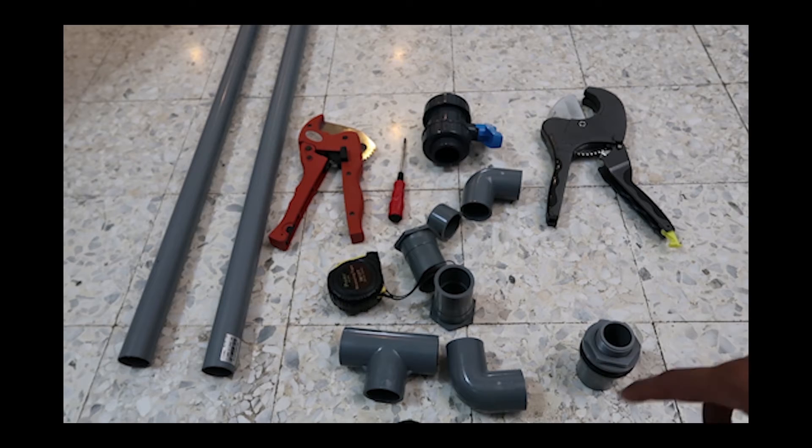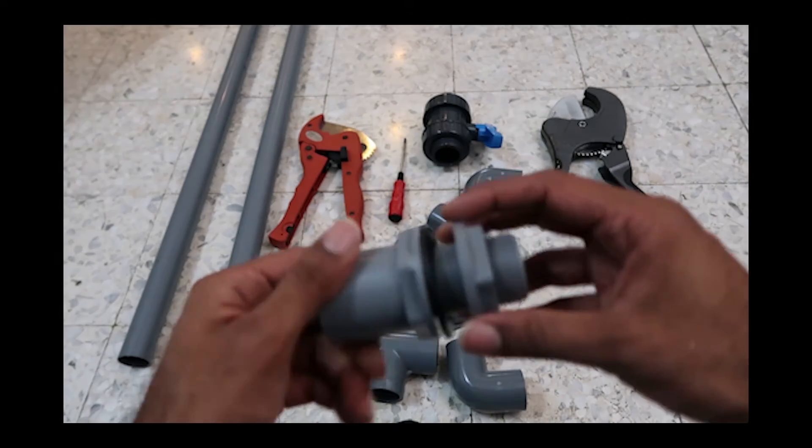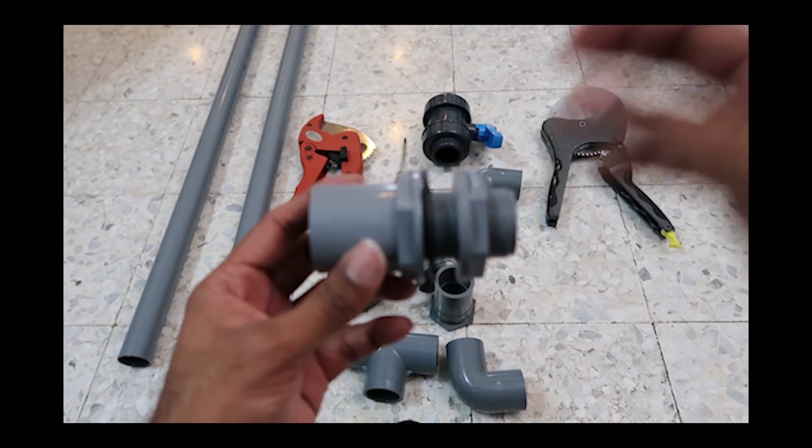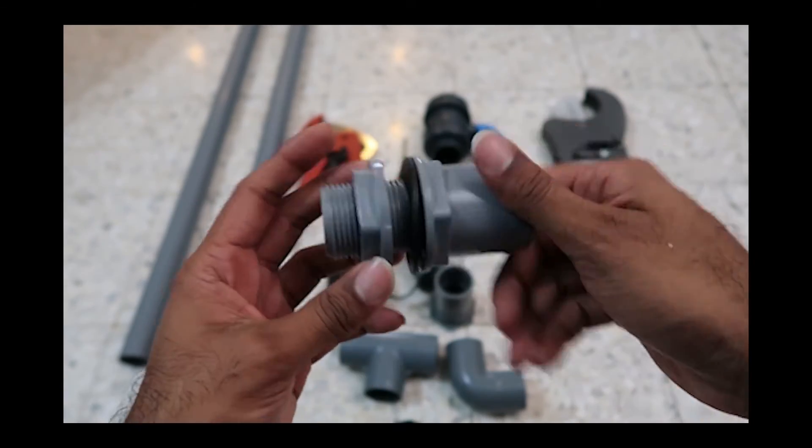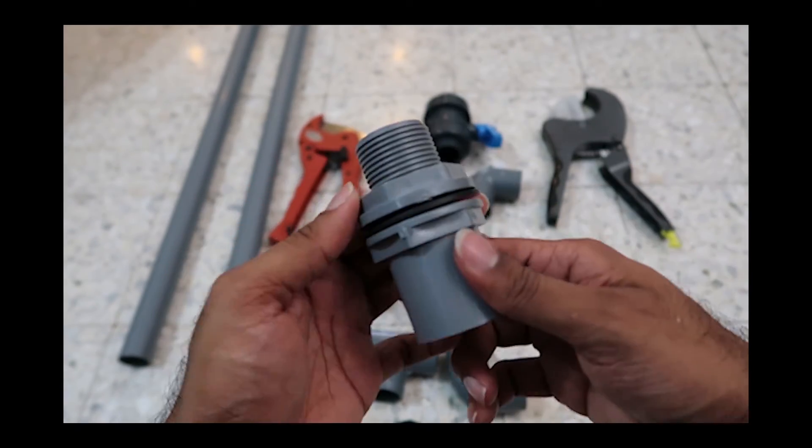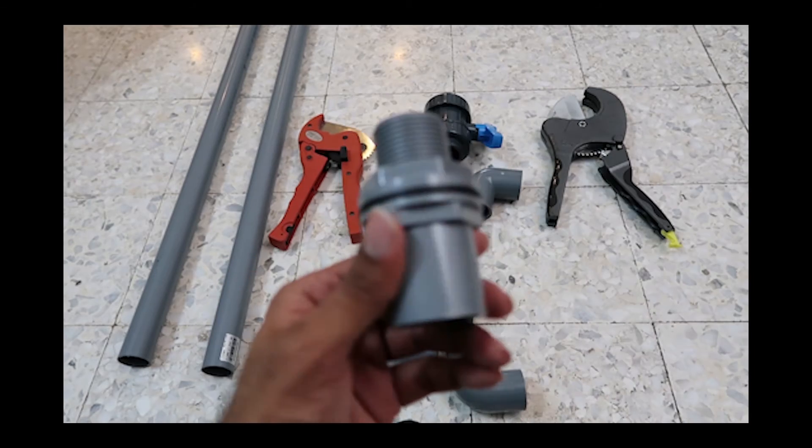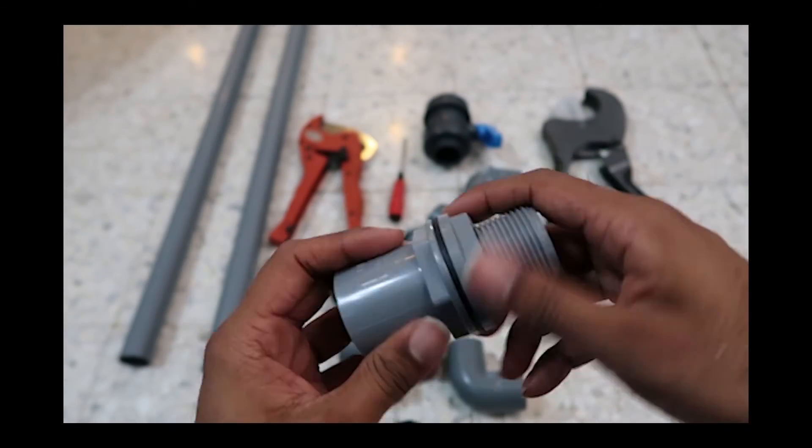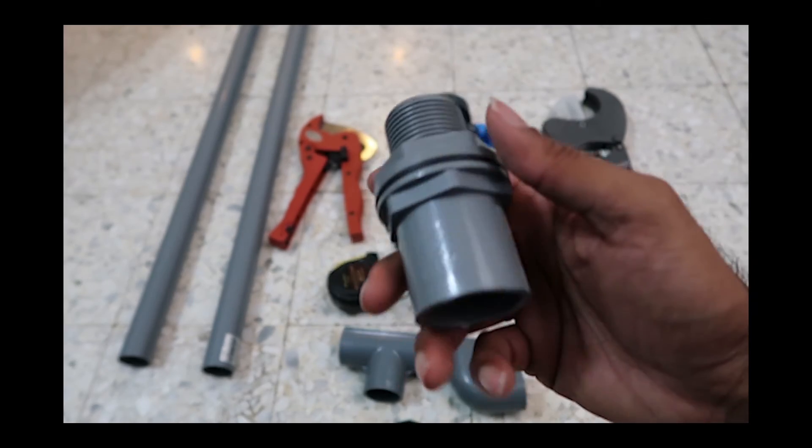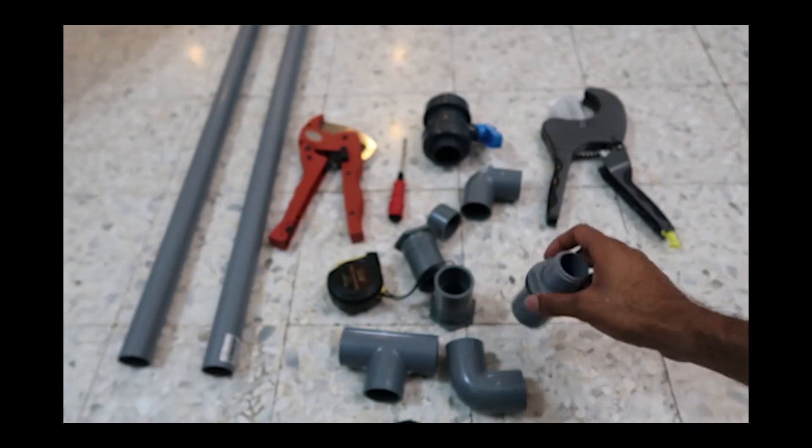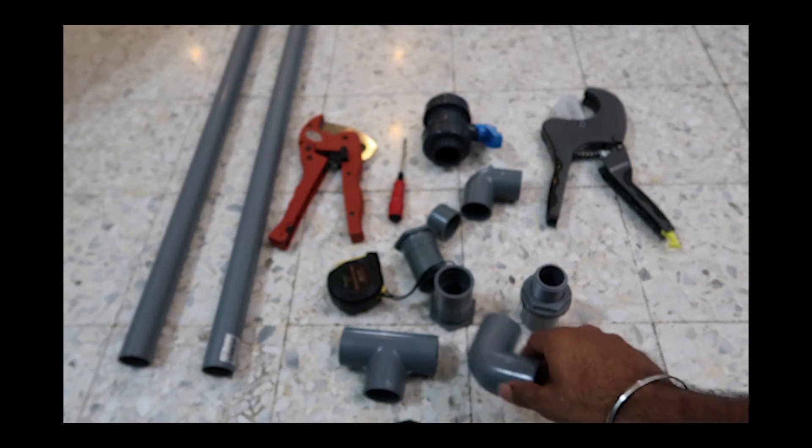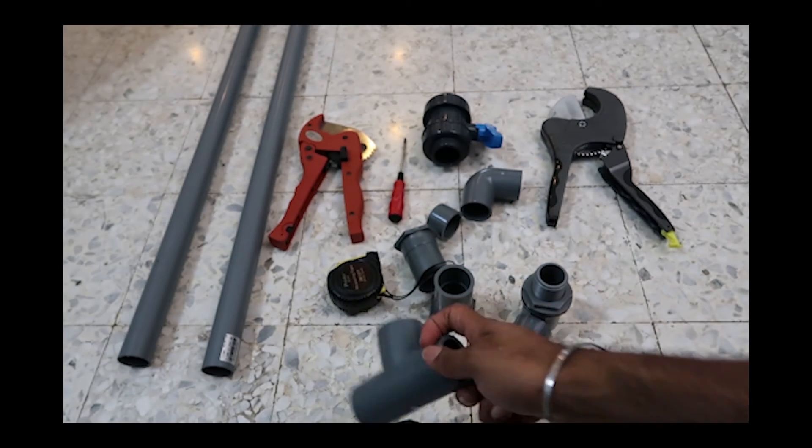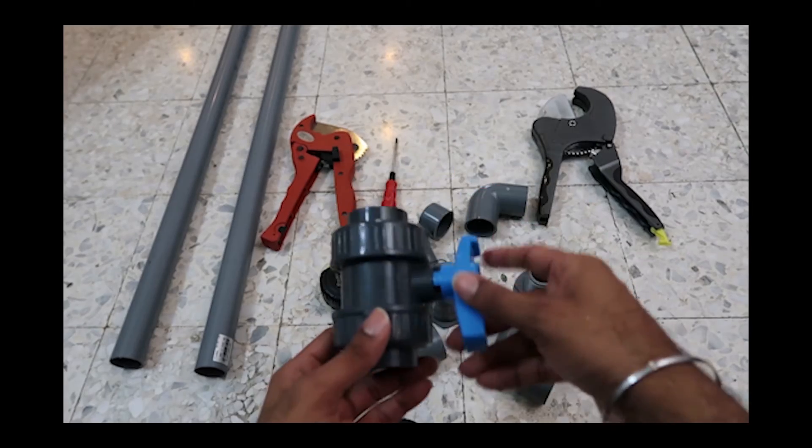Okay guys, here are some of the parts and tools you need to build an overflow system. First, most importantly you need a tank connector, some countries call it bulkhead. Basically we need to place this to secure the hole that we're going to create to let the water flow through it without leaking. Elbows.